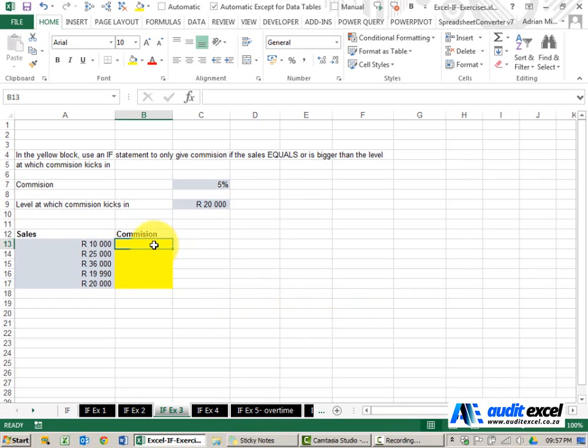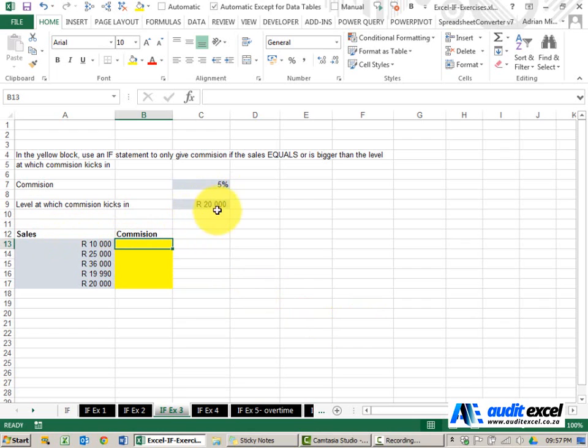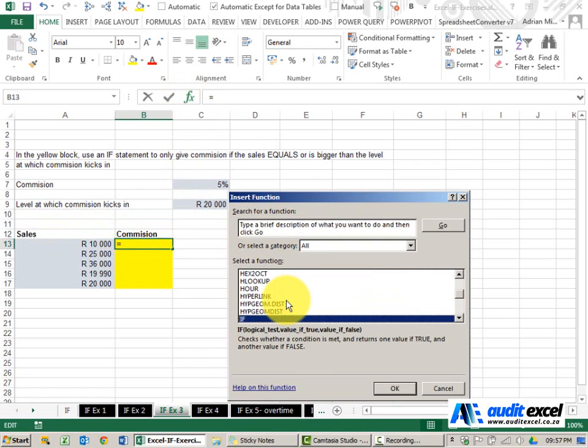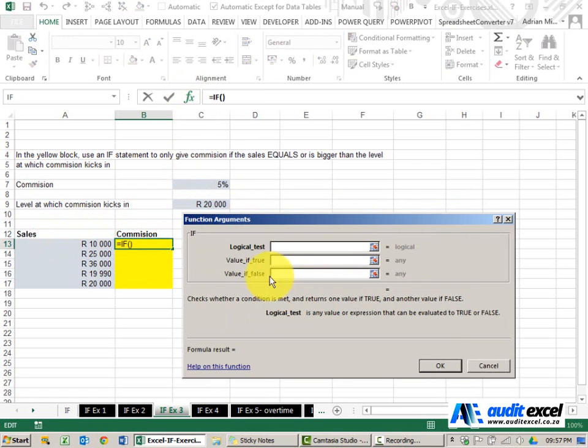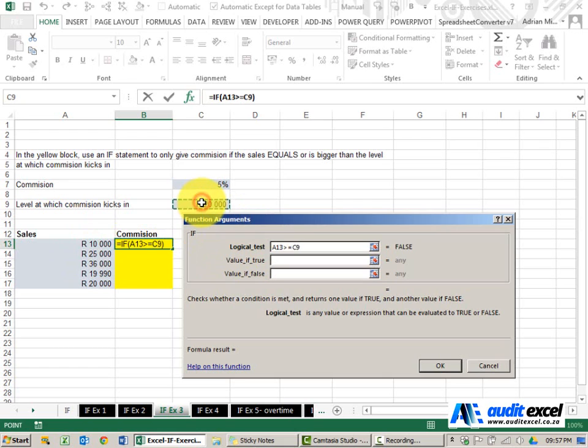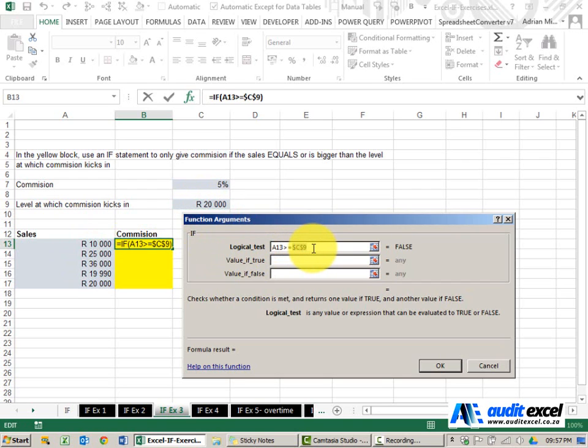In this example we want to see which sales amount can get commission and anything equal to above 20,000 you can get a 5% commission. The logical test here is look at the sales and tell me are they bigger than or equals to whatever is in that cell. Because I'm going to copy it down I don't want this moving around so I'm going to put dollar signs on it.